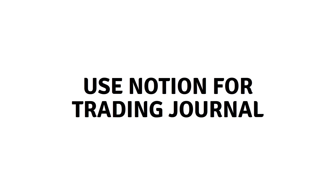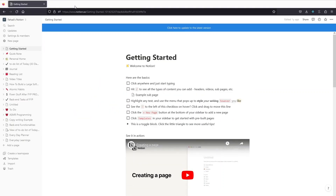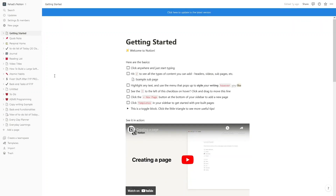Hi everybody, today I'll show you how to use Notion for trading journal. First of all, you would need to go to Notion and log in to a Notion account. If you haven't created your Notion account, you simply register at notion.so, and then you can create the trading journal there.